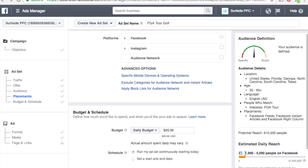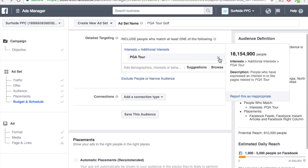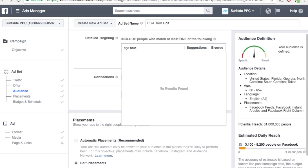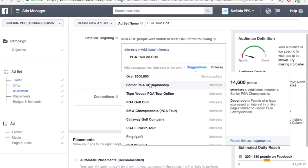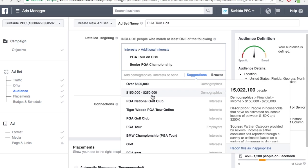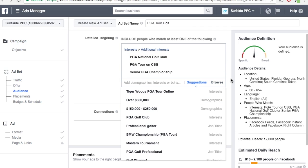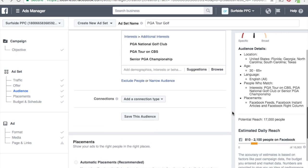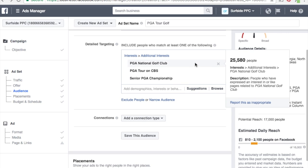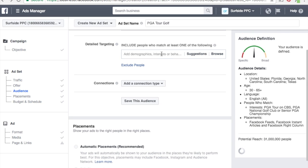If the estimated daily reach is very large and you want something more targeted, let's see what happens if I go with more specific interests: PGA Tour on CBS, Senior PGA Championship, and PGA National Golf Club. Now my potential reach is 17,000 people and I'm only supposed to reach about 1,500 people per day out of 16,000. This might actually be better if you're looking for something more targeted — smaller audiences where people are very refined, very targeted. Someone absolutely has an interest in PGA Tour because you don't get put in these interest groups unless you have that very serious interest. For me, I just want to keep it broad, so we're staying with PGA Tour here.